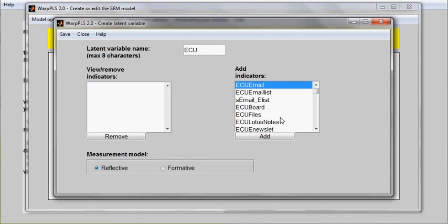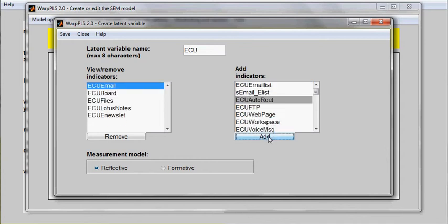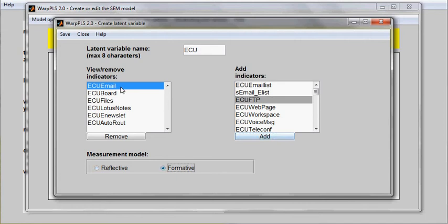I'll create one latent variable here. I will define it as measured through several indicators and as formative. The definition here can be formative or reflective.